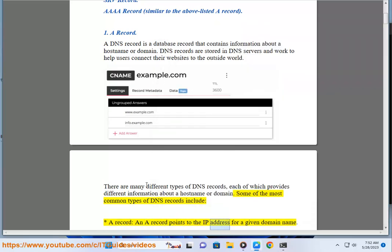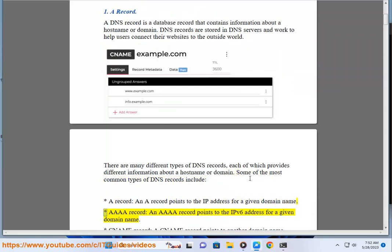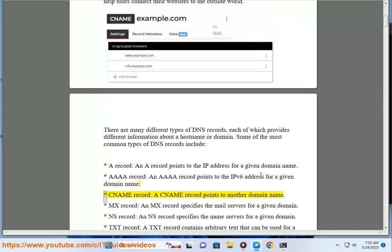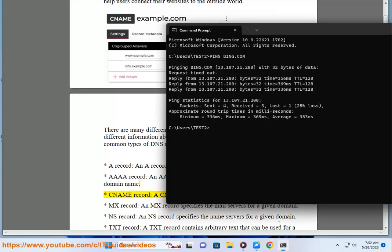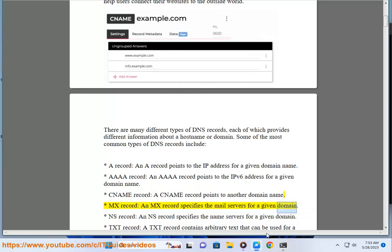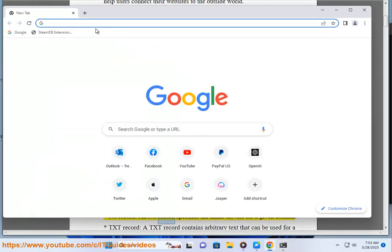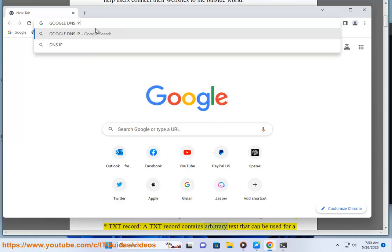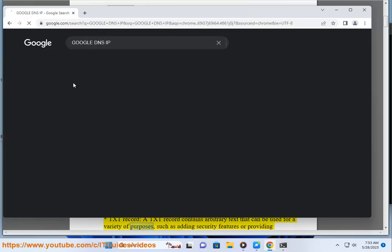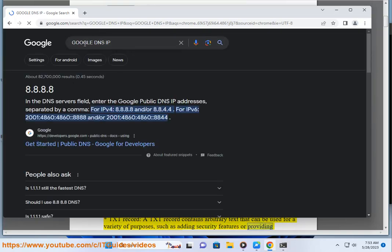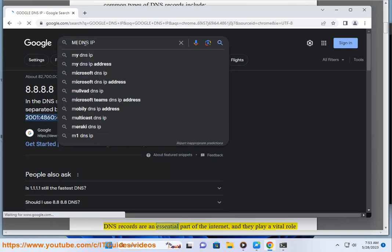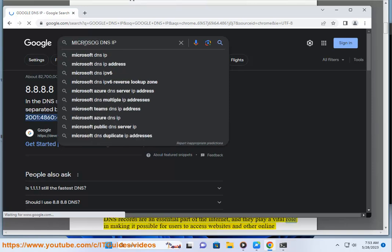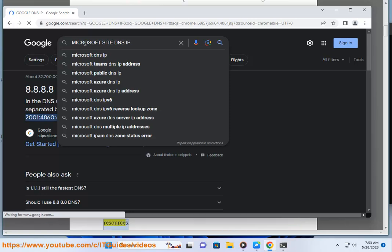Some of the most common types of DNS records include: an A record, which points to the IP address for a given domain name; an AAAA record, which points to the IPv6 address for a given domain name; a CNAME record, which points to another domain name; an MX record, which specifies the mail servers for a given domain; an NS record, which specifies the name servers for a given domain; and a text record, which contains arbitrary text that can be used for a variety of purposes, such as adding security features or providing information about the domain. DNS records are an essential part of the internet and they play a vital role in making it possible for users to access websites and other online resources.